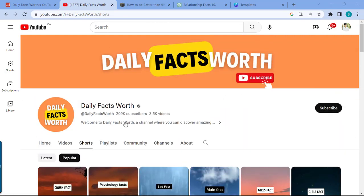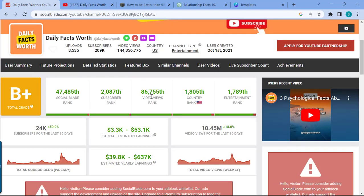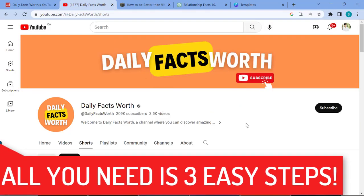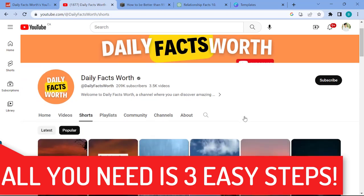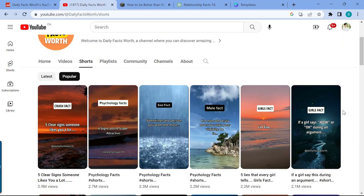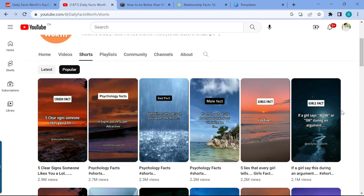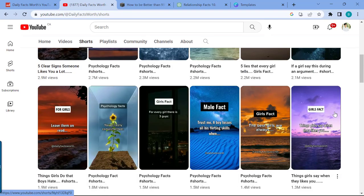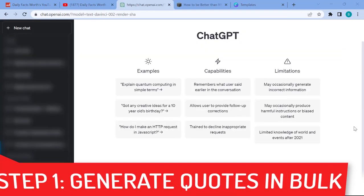This channel amassed over 200,000 subscribers and is making more than $50,000 per month. I want to show you a system using free AI tools in just three easy steps that lets you create 100 YouTube Shorts in 10 minutes, so you can rinse and repeat the system to keep churning out these types of shorts quickly.